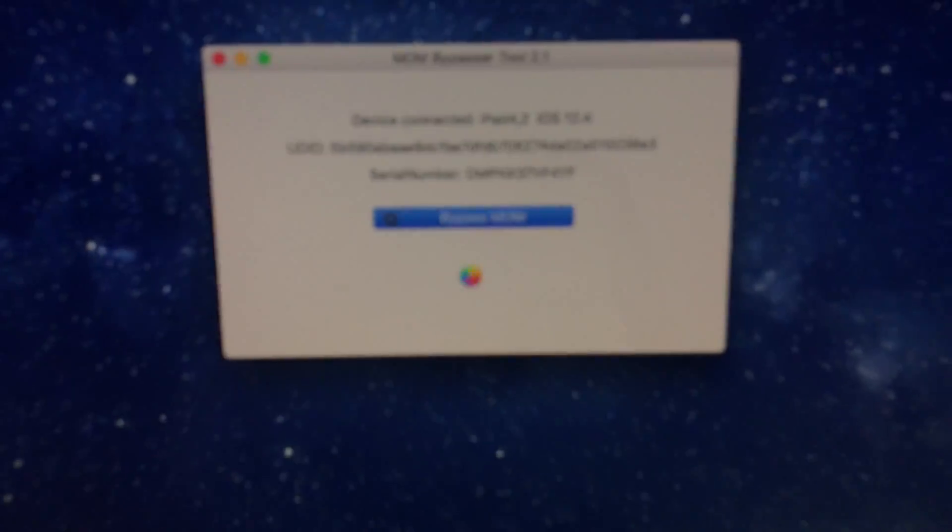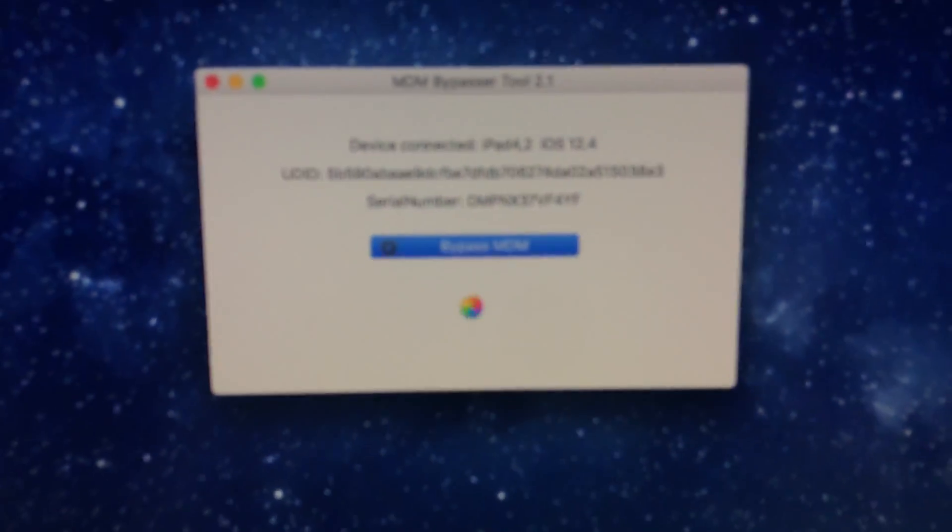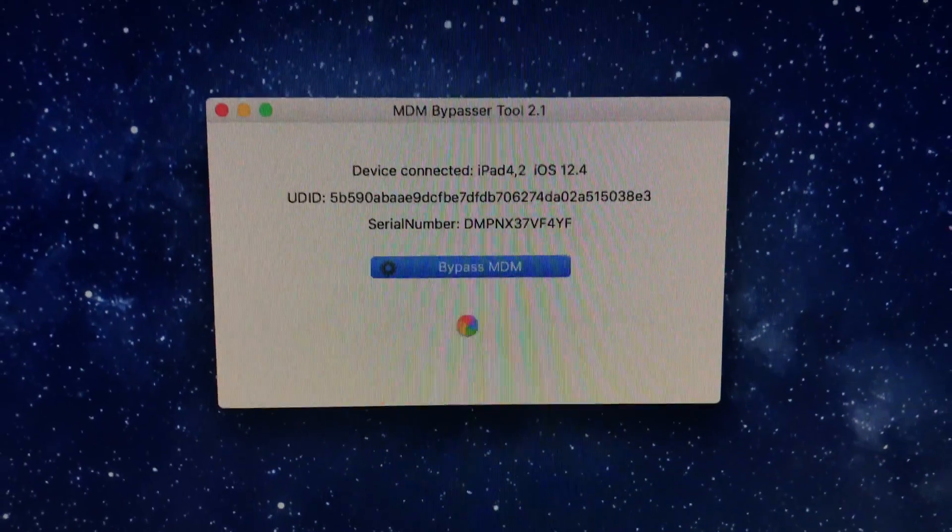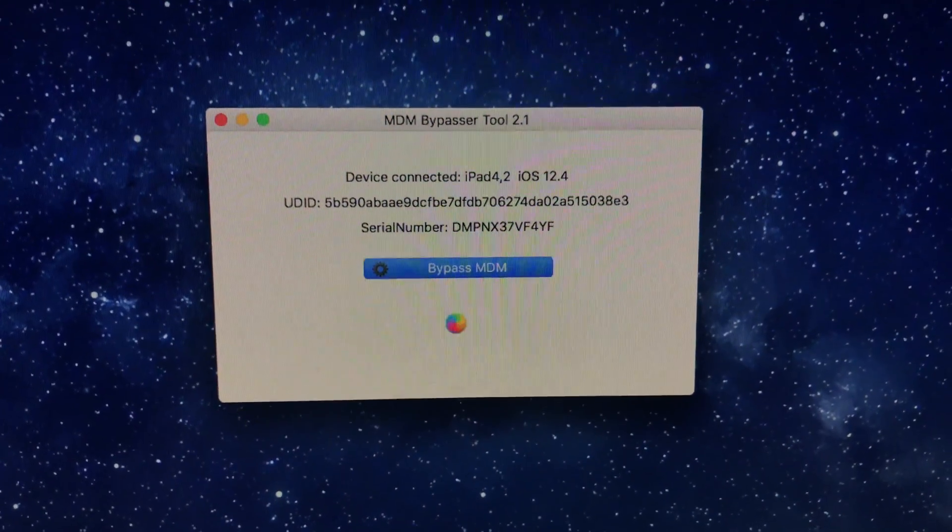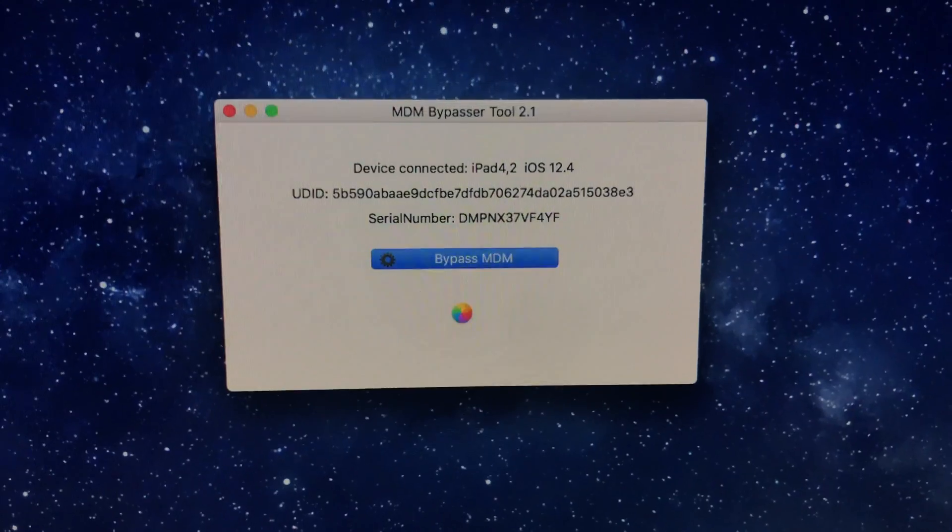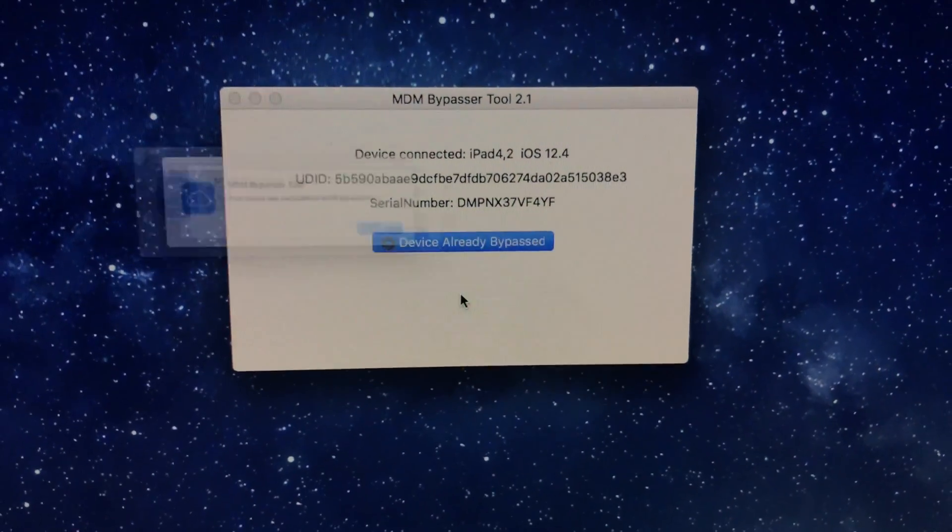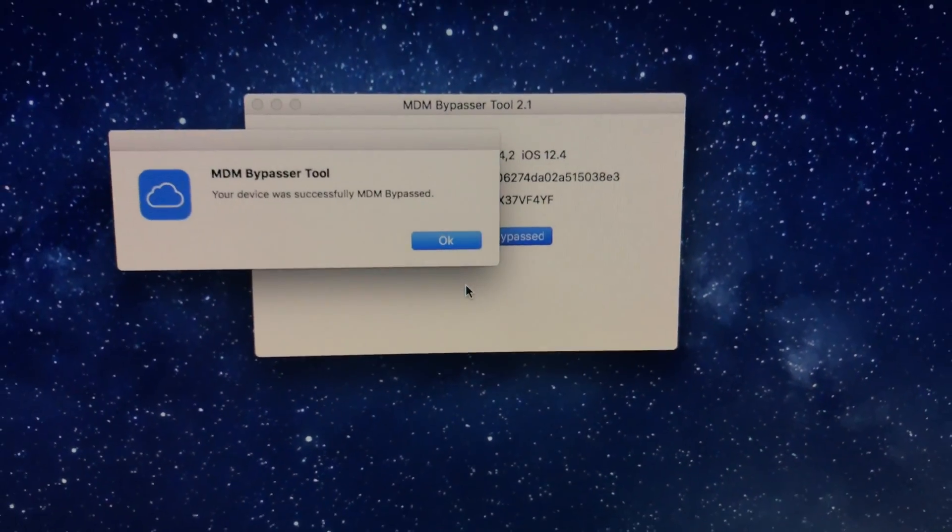Next, click on the MDM bypass button. Wait for a few seconds until you receive the message that MDM bypass process was completed successfully.